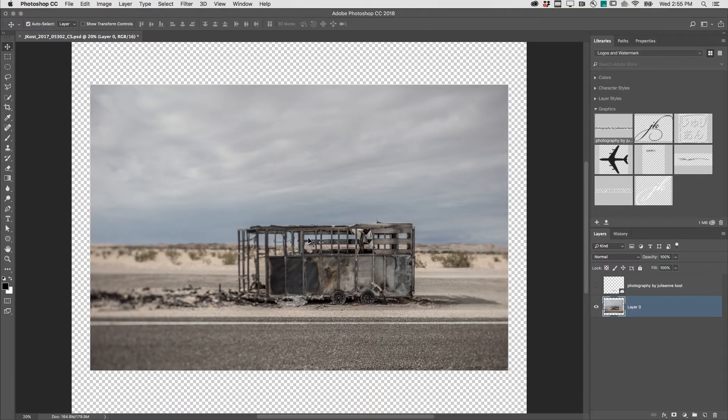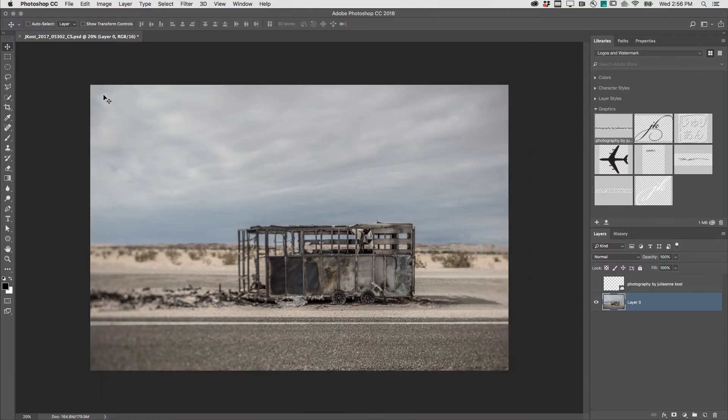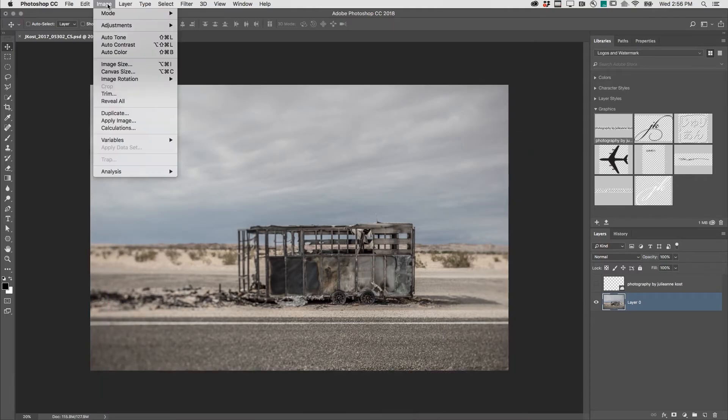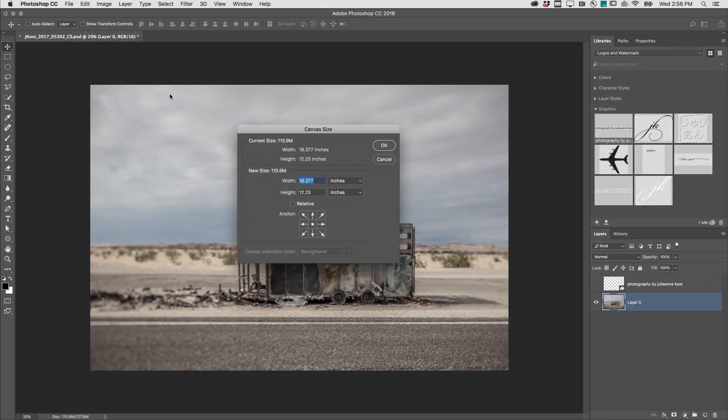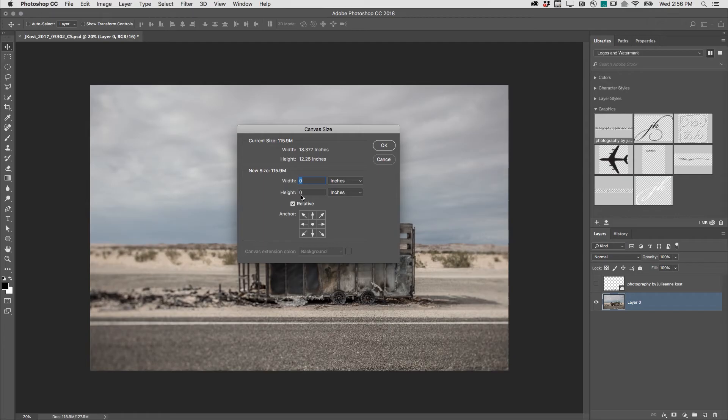All right, let's undo that. The second way, I'll return to Image, Canvas Size, but this time I want to add a 0.25 inch border around my entire image. Instead of having to do the math, I'll check Relative and add 0.5 to both the width and the height.